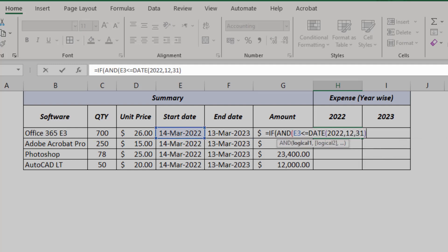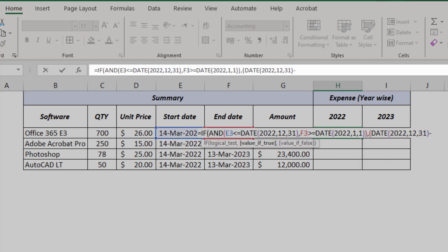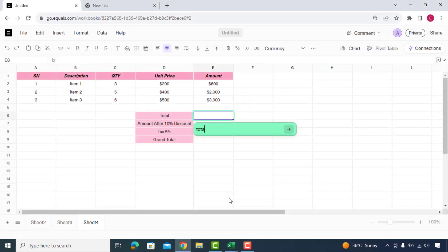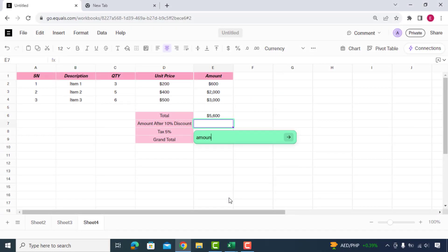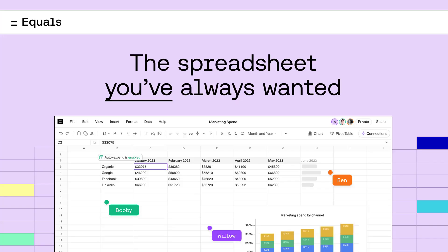Imagine a world where you never have to worry about remembering complicated spreadsheet formulas. A world where your data transforms into insightful results with just a few simple commands. Well, you don't have to imagine anymore. Welcome to equals spreadsheet and say goodbye to complex formulas. Let's dive into the game-changing features of equals.